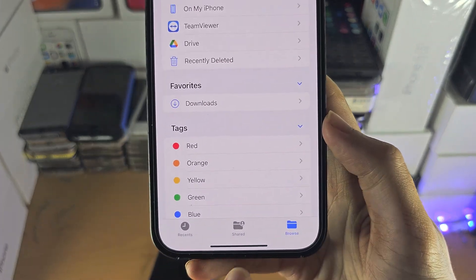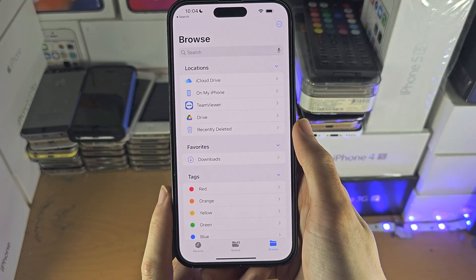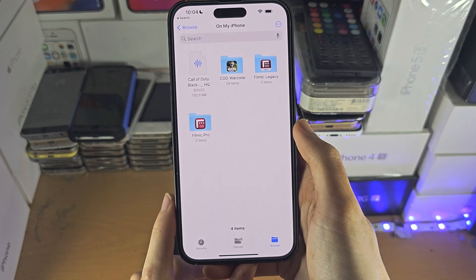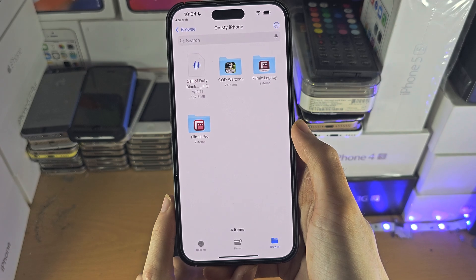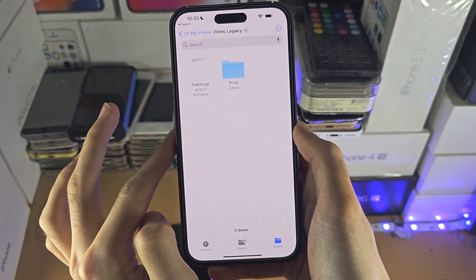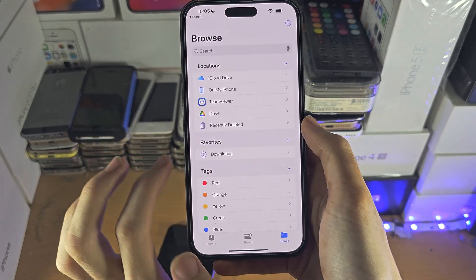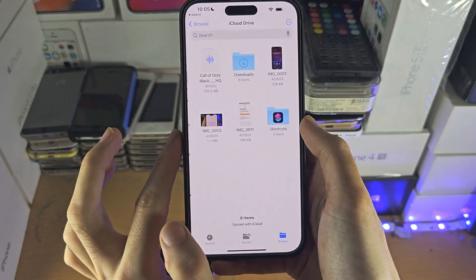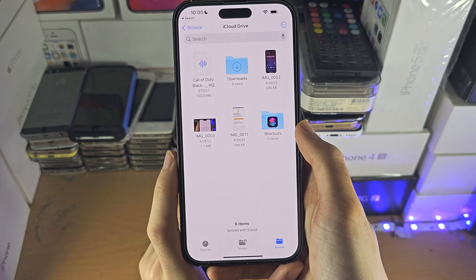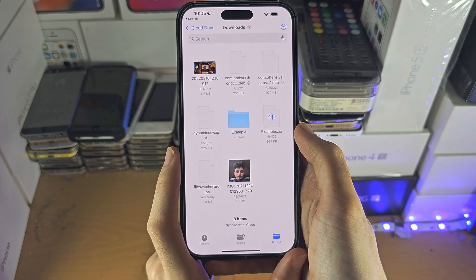In the Files app, you want to tap on the Browse button until you're brought to this view. To view some files, tap on 'On My iPhone' and you can see files here. Some apps and games will have folders you can open and see some files, but not the full app data. You also have iCloud Drive where you can see some files. If iCloud Drive is on, Downloads from Safari will show up in iCloud Drive.